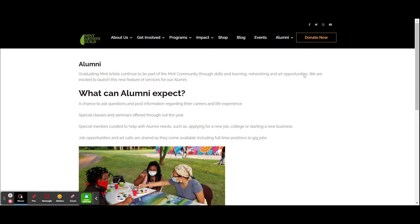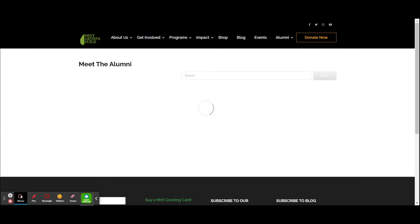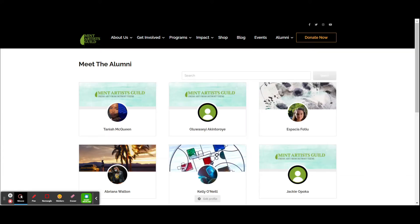So let's take a quick tour. Let's start with Meet the Alumni. We already have some alumni that have enrolled. Let's take a look at Spatia Foutou.